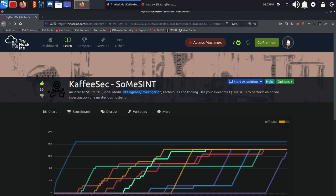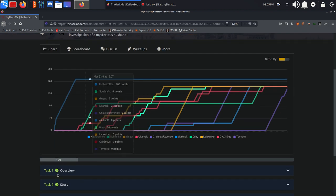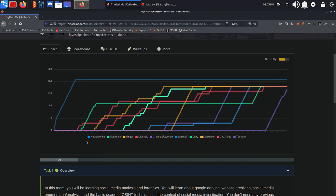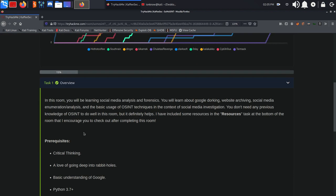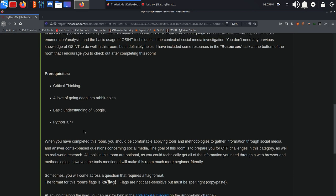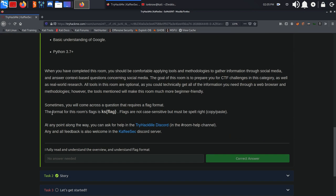Use your awesome OSINT or open source intelligence skills to perform an online investigation of a mysterious husband. The format for this room's flags is chaos with the value of the flag.